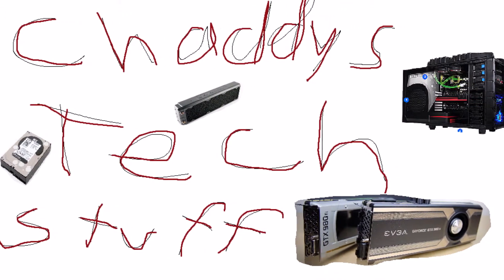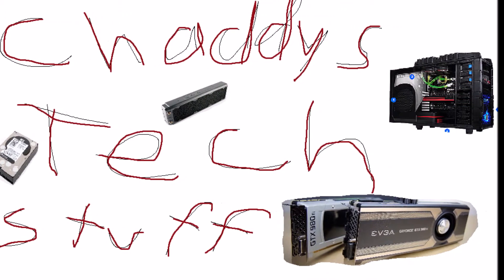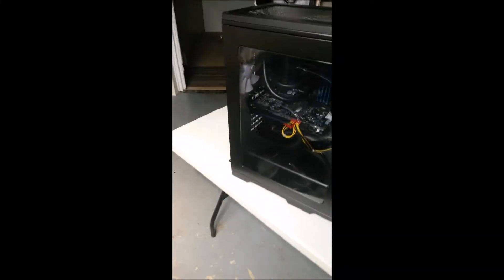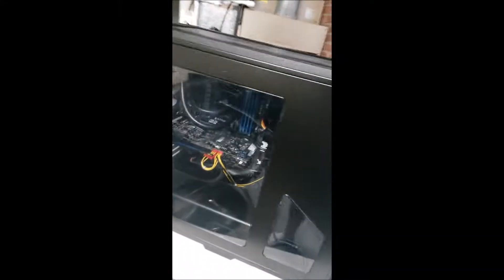Welcome YouTubers to Chatty's Tech Stuff. Hey YouTubers, I'm just going through my case right now.